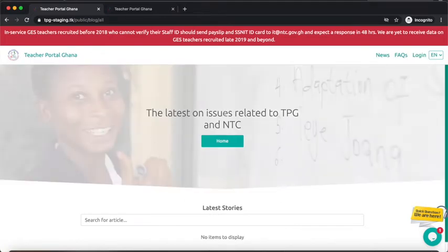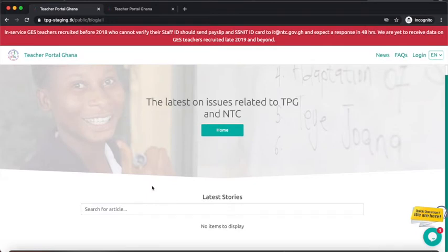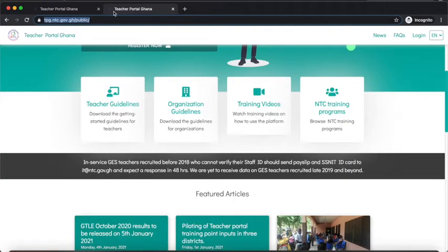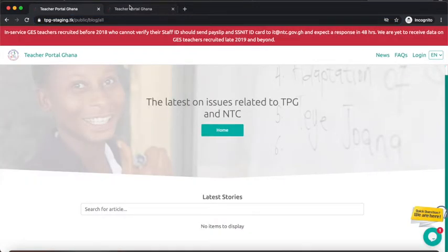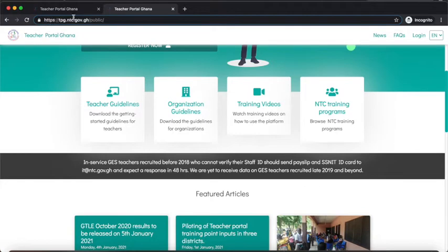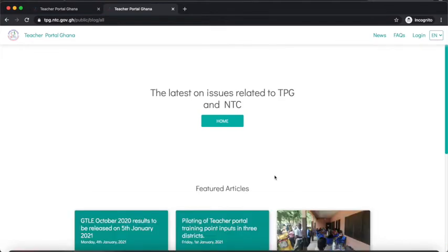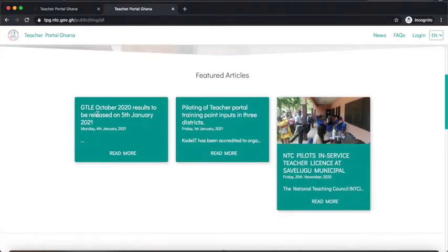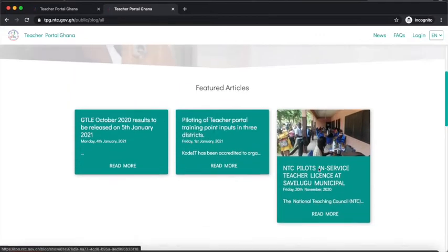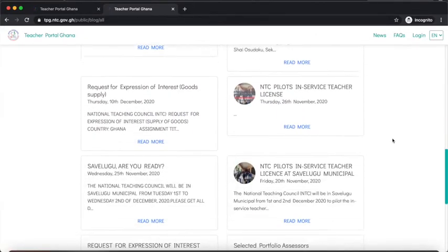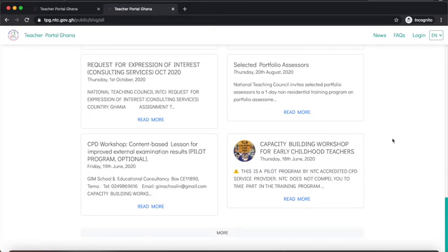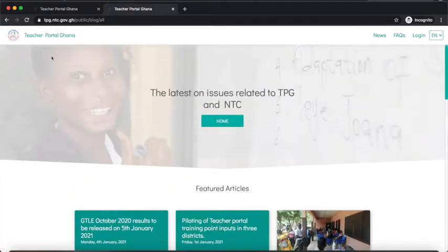We have the News section, which NTC publishes to inform the public about relevant information. On the staging portal there is currently no news, but on the live portal when I click News, we can see articles such as 'GT Early October 2020 Results to be Released on 5th January 2021,' 'Piloting of Teacher Portal Training Points Inputs in Three Districts,' and 'NTC Pilots In-Service Teacher License.' You can view featured articles at the top or scroll down to see all posted articles.